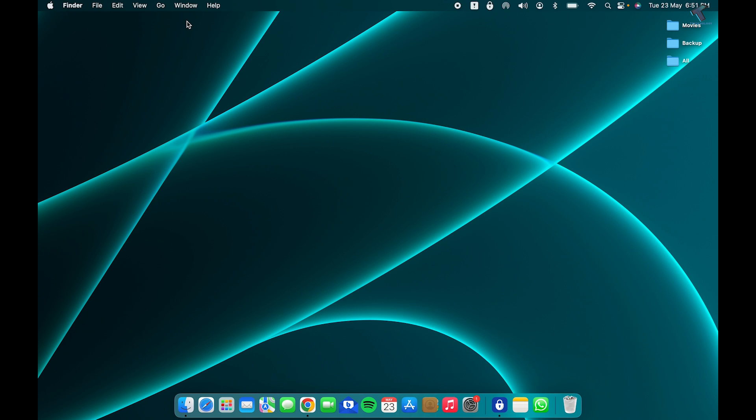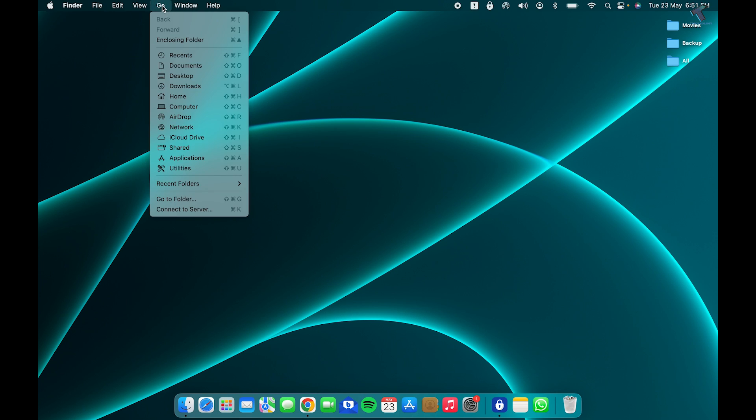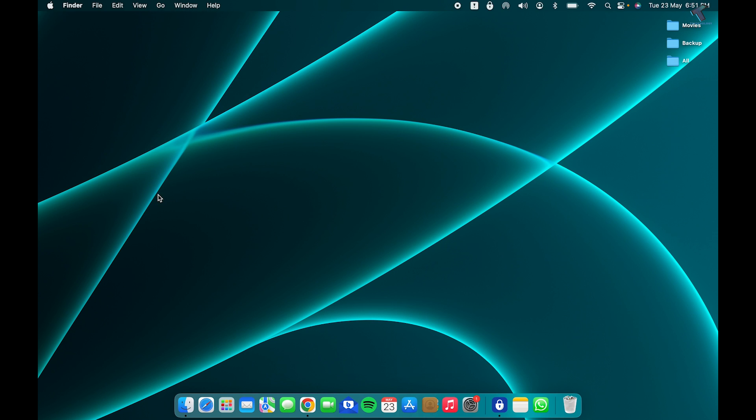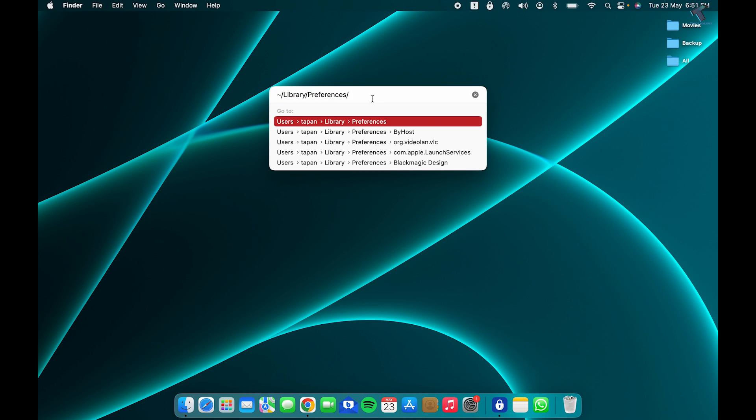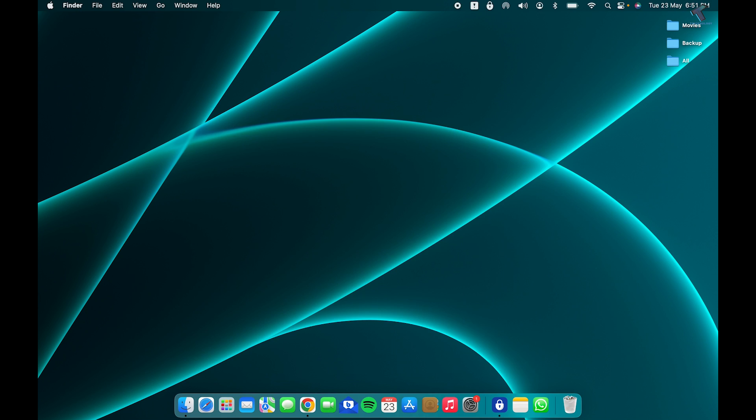If it is not working, I suggest you delete two files. For that, click on Go, then Go to Folder, and type this location over here—I will give it in my description. After that, press Enter from your keyboard.